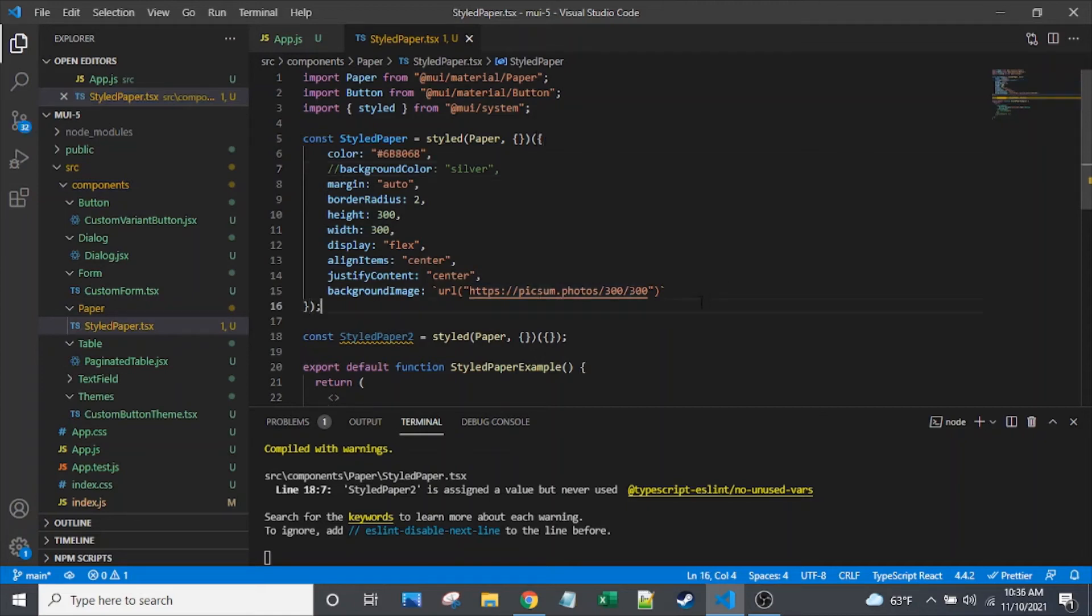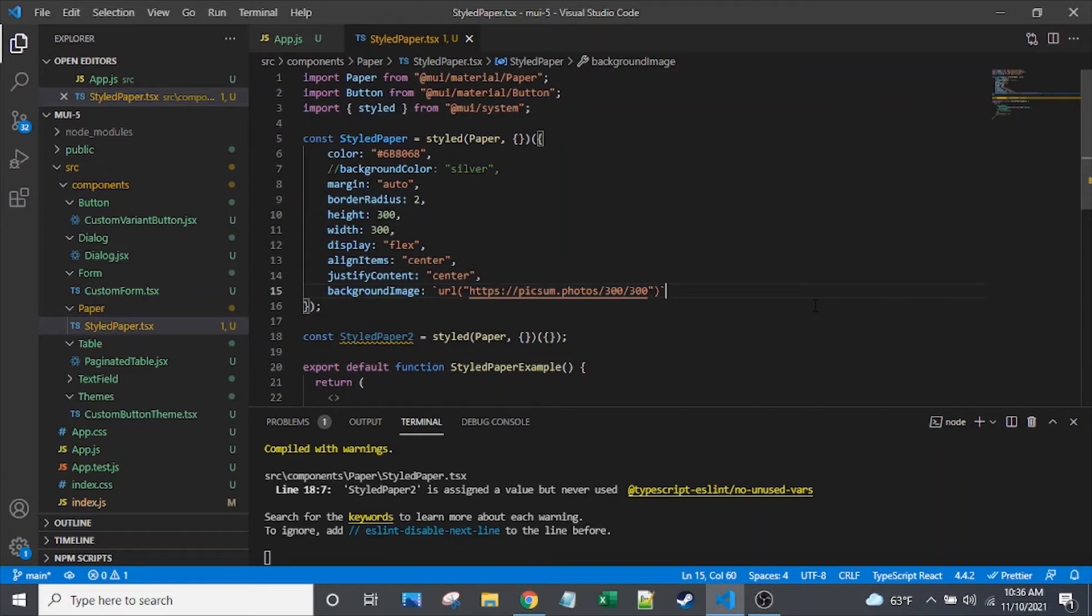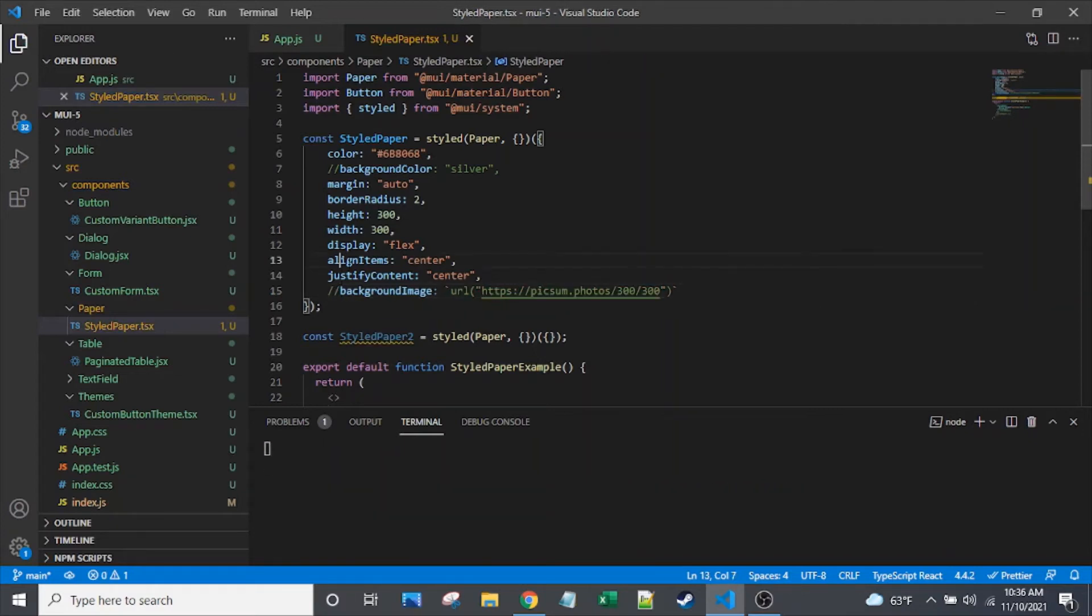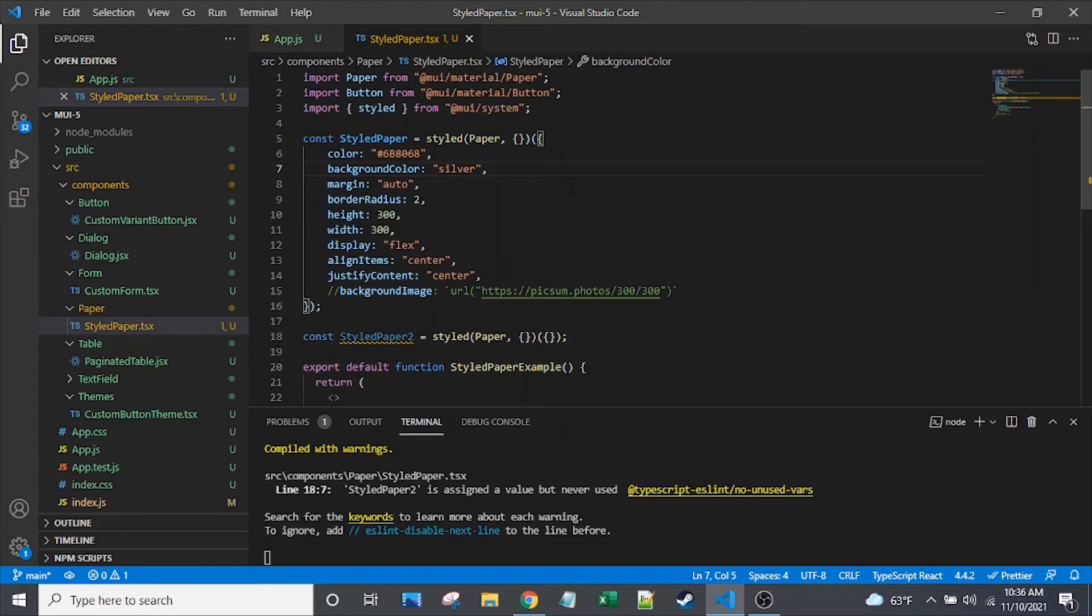If you've never used this resource, this is called, it's pulling from a site called Lorem Pixum. It's like Lorem Ipsum, the filler text that you see all over web pages. Lorem Pixum, someone cleverly gave you a place to pull filler images. So pretty cool there. I will remove that background image and reinstate my background color here.